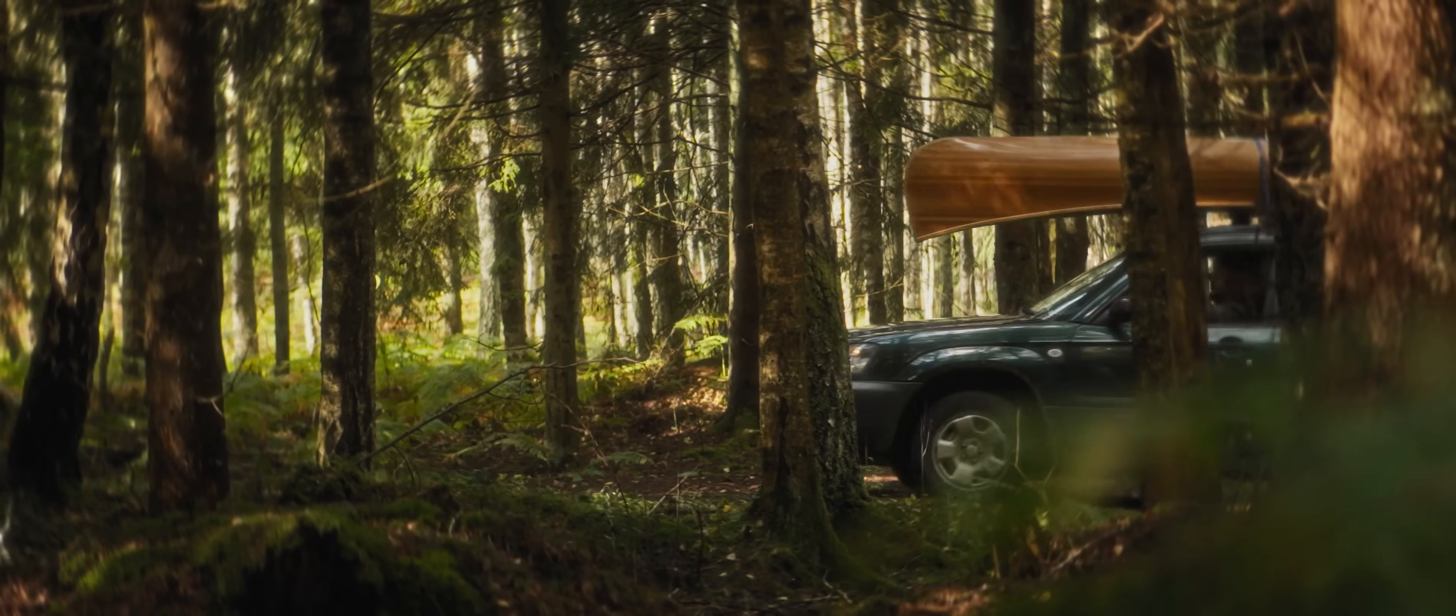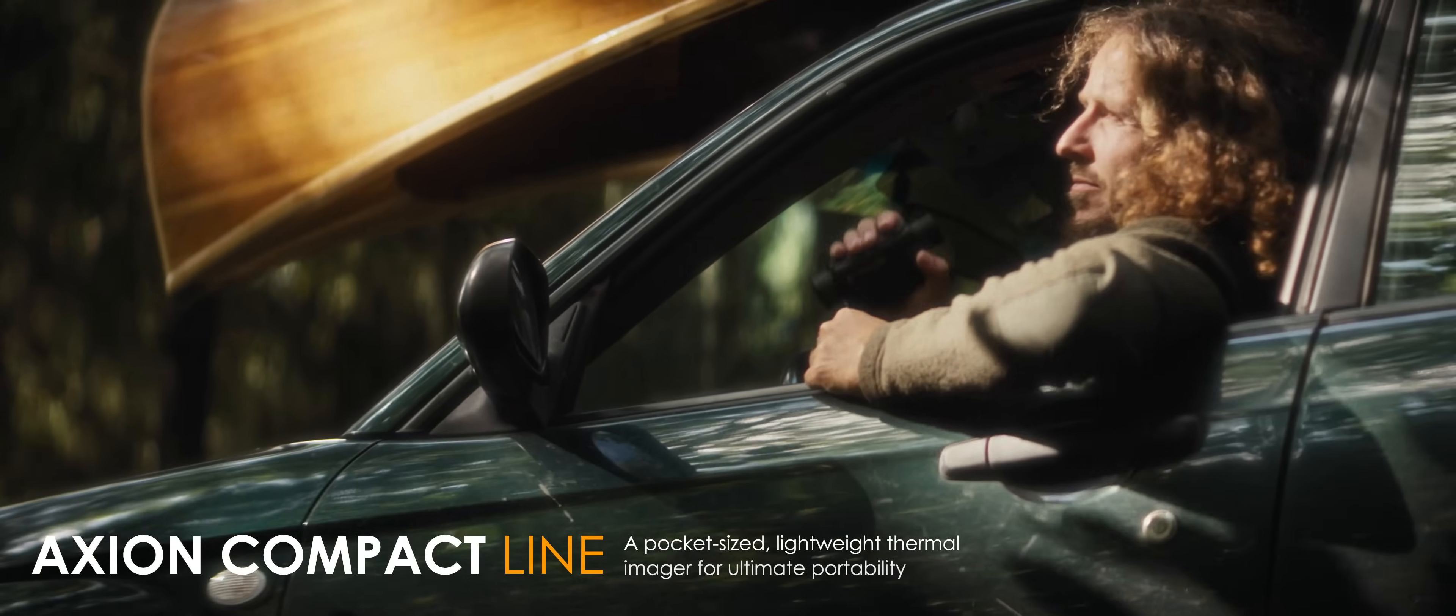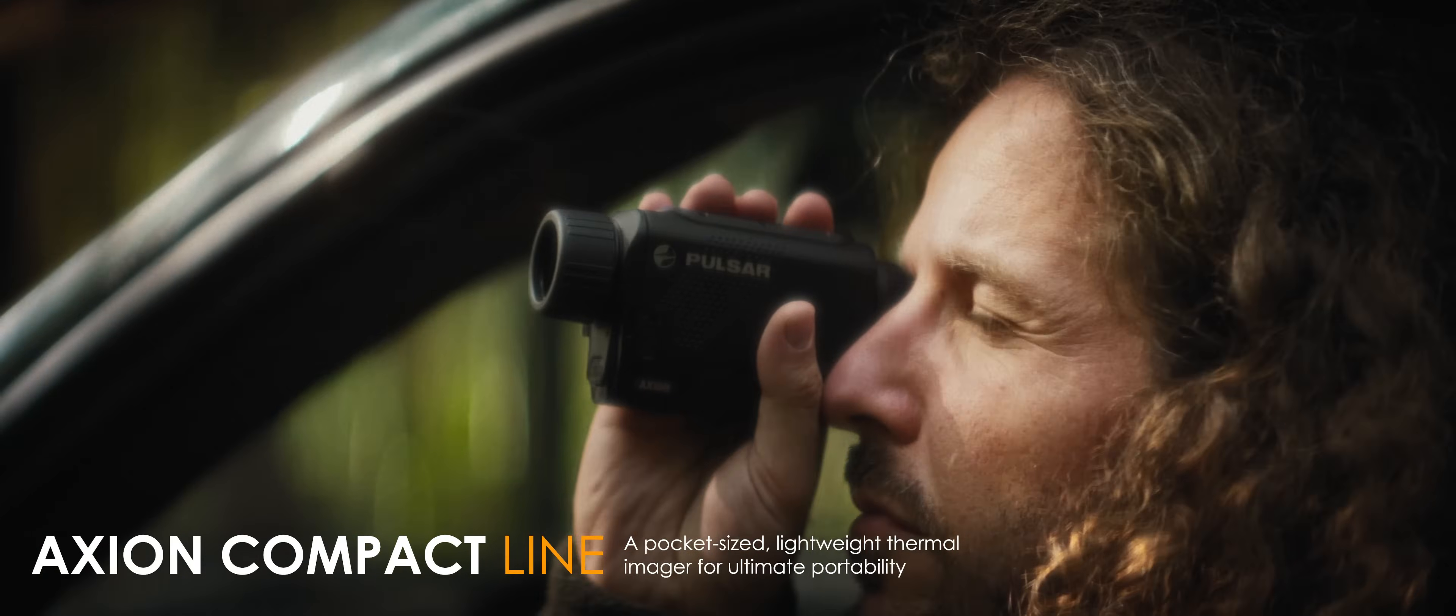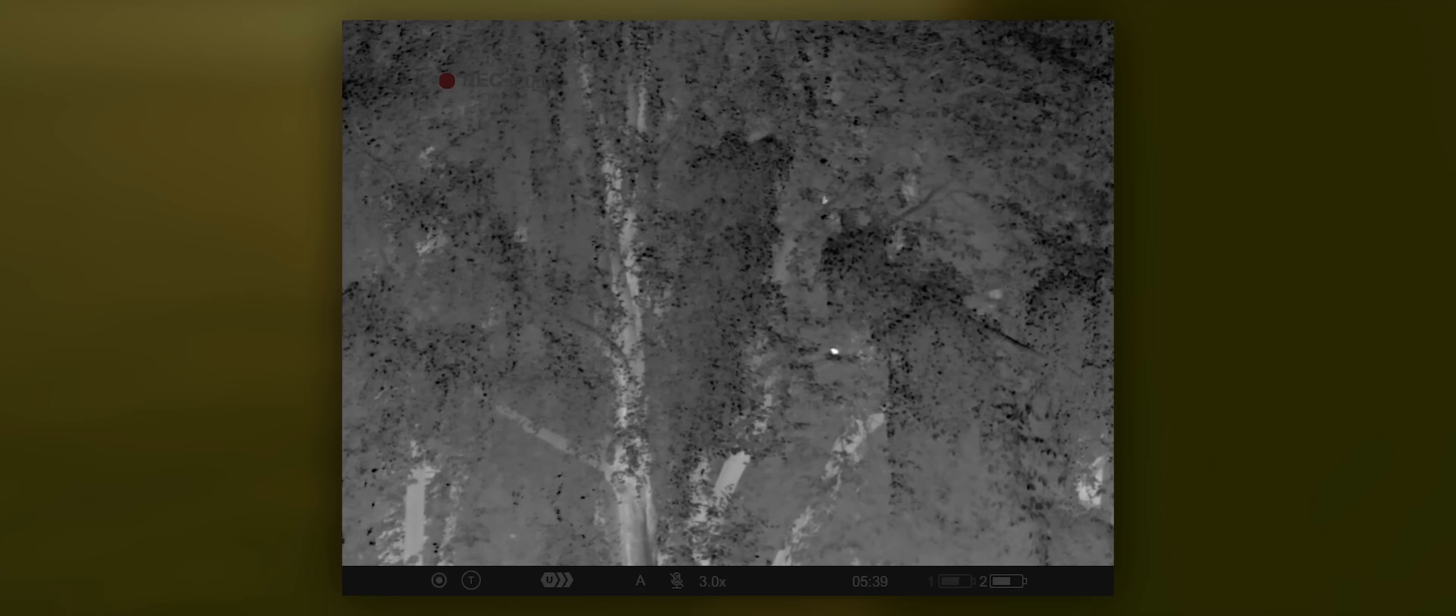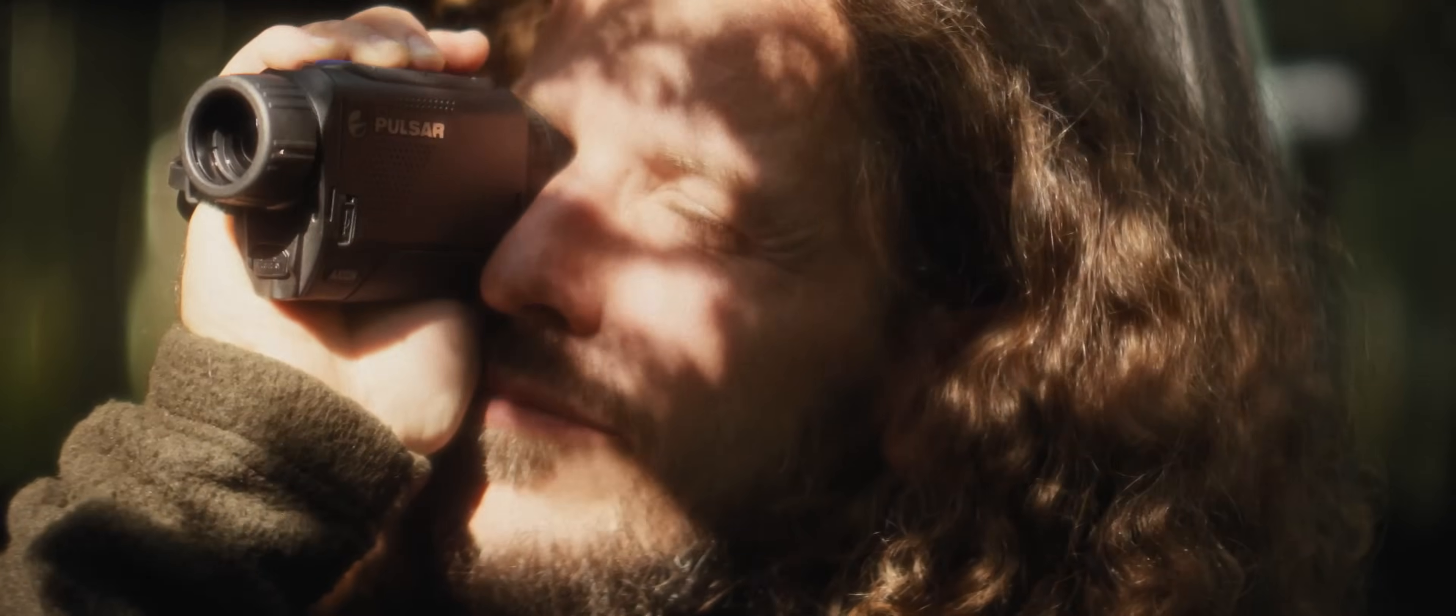Pulsar is not only usable during the dark part of the day, but you can also use it to spot birds even during the daytime.